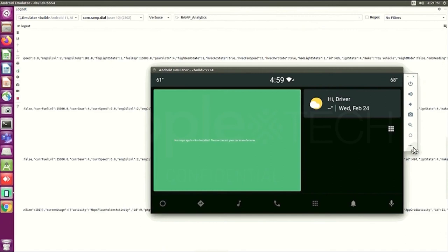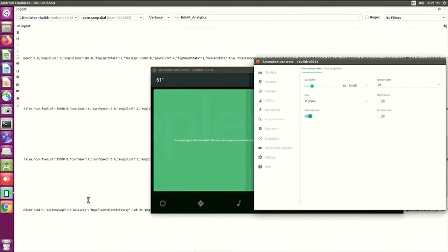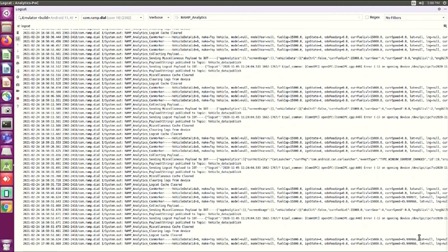Now we will try and simulate some CAN parameters, such as vehicle speed, ignition state, and gear. Here you can see that the device is in ON state right now, and the default value for speed is zero. We will change that to 46 kilometers per hour. And as you can see here, we've successfully changed the value of speed to 46 kilometers per hour from its default value of zero.